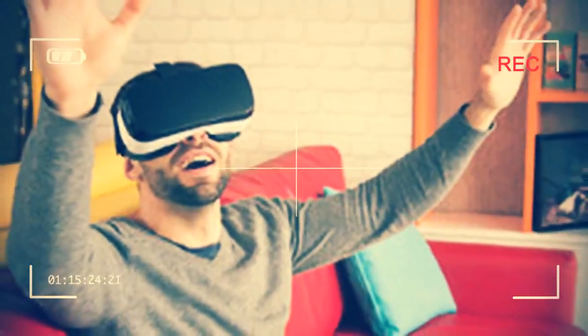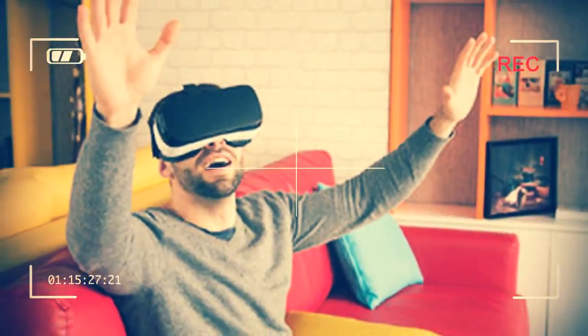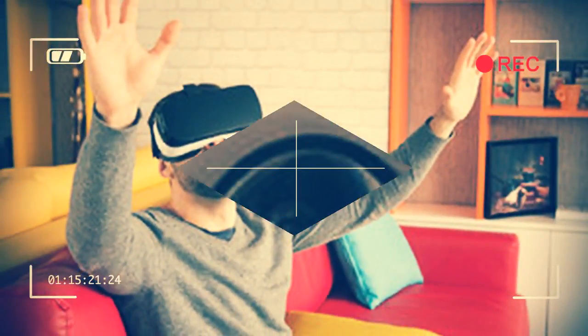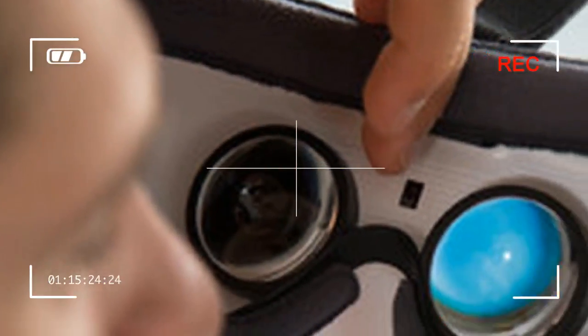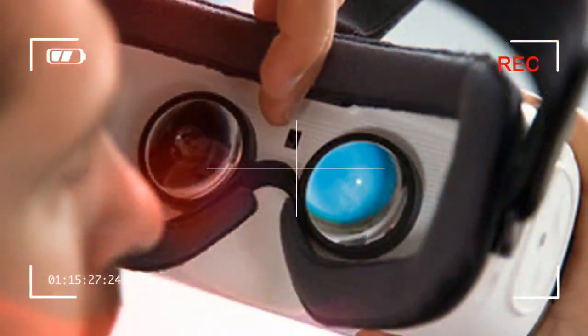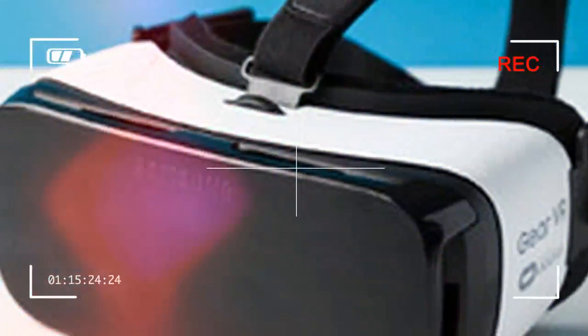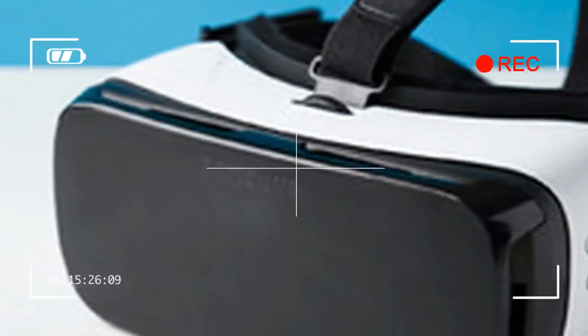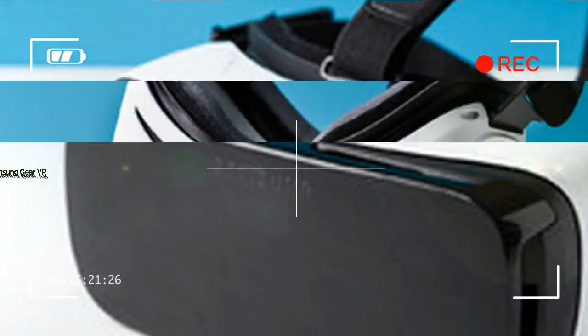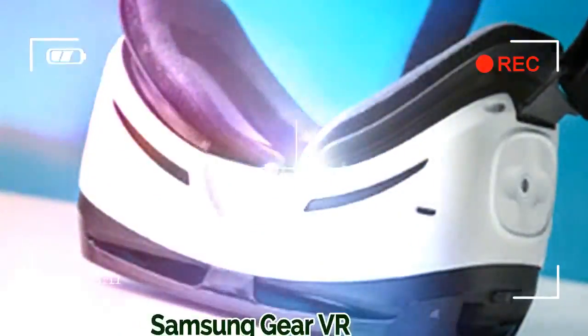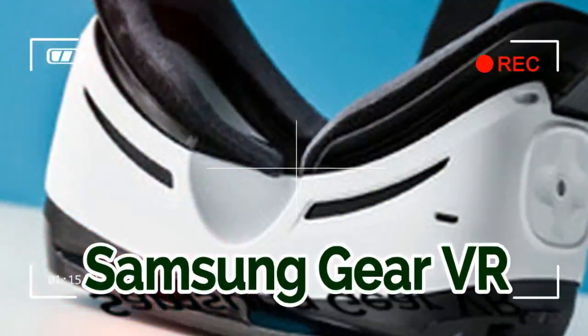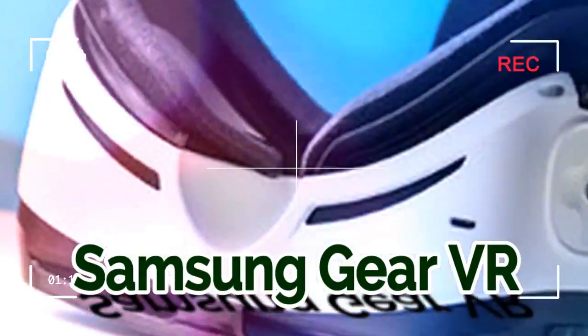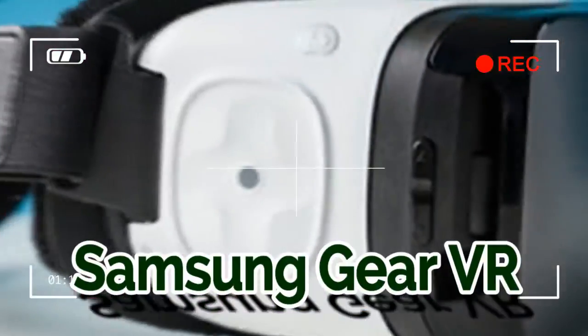These days, the Gear VR is lighter and smaller, and Samsung is giving it away for free with the new Galaxy S7 and S7 Edge. So we thought that now is the right time to go back to it and review it properly. Let's see what it's all about. Gear VR is only compatible with the following Samsung phones: